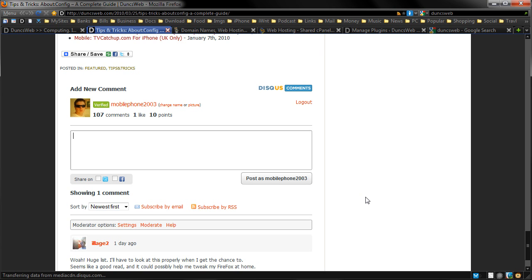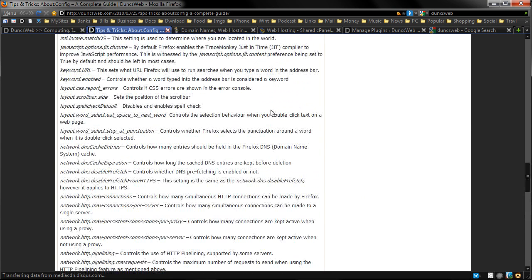And you can also do other things. The great thing about Disqus as well is if other sites use it, you're logged into that on other sites. So the more people that use Disqus, the better it is for everyone if they're already logged in. So it's very cool to use Disqus. I highly recommend it.